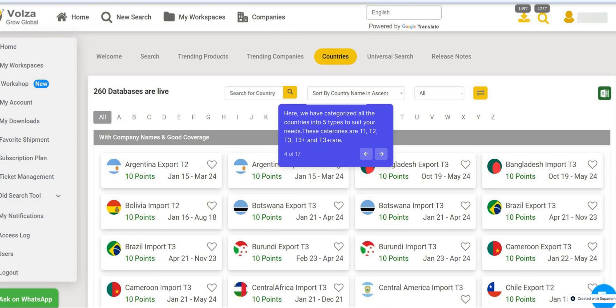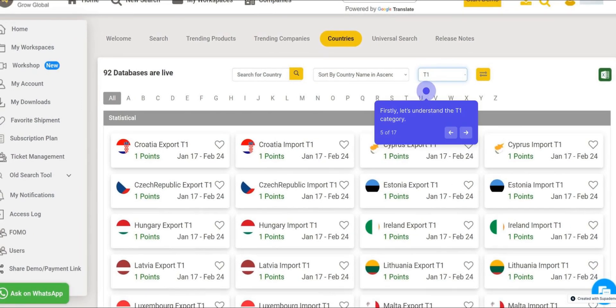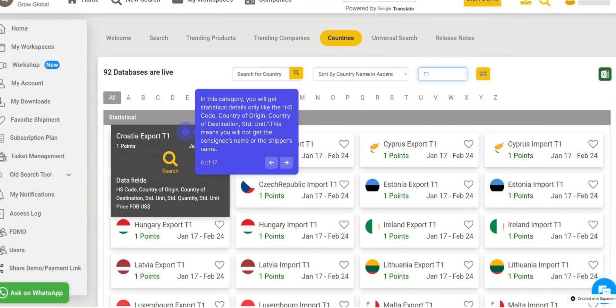These categories are T1, T2, T3, T3+, and T3-plus rare. Let's understand the T1 category. In this category, you will get statistical details only, like the HS Code, Country of Origin, Country of Destination, and Saint Ed Unit. This means you will not get the consignee's name or the shipper's name.